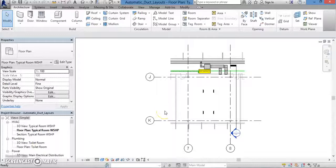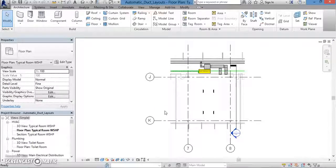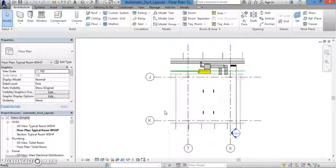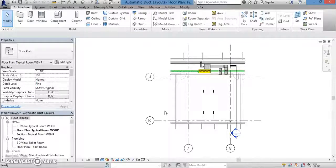Hey there, and welcome back. In this lesson, we're going to be talking about how to lay out your HVAC duct systems.